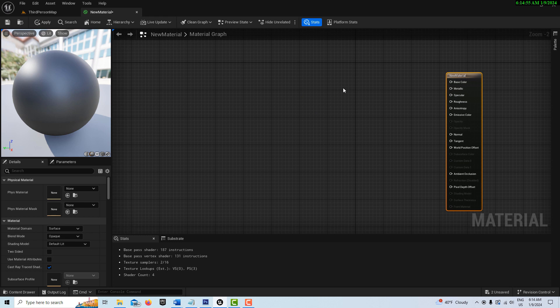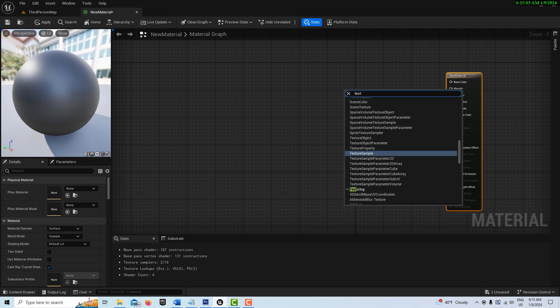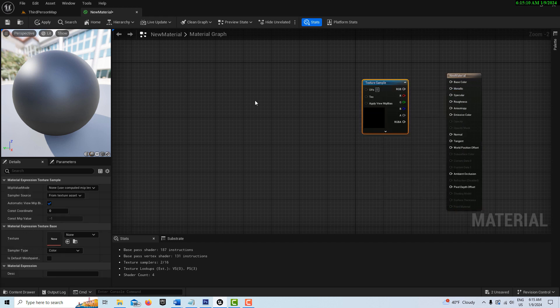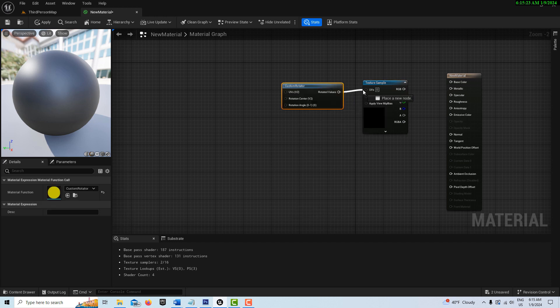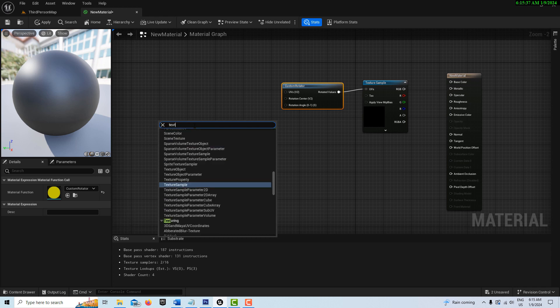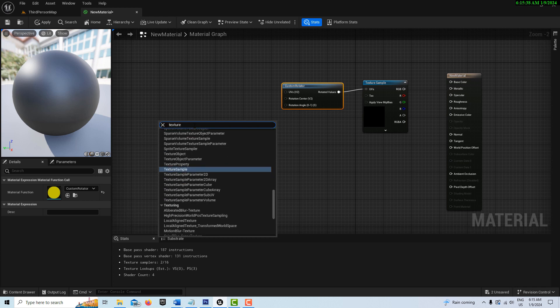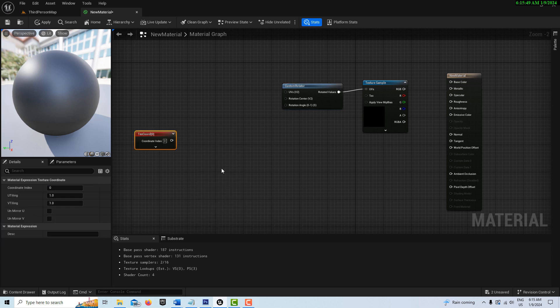The first thing we're going to need is a node for our material or texture. We're going to right click and search for a texture sample. Then we're going to need a custom rotator. This is what will actually allow us to rotate our image or material completely upside down if we want. Then we're going to need a texture coordinate node.